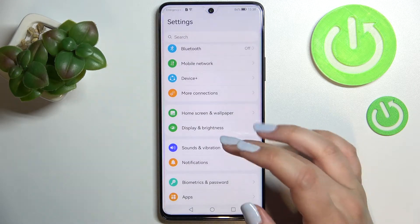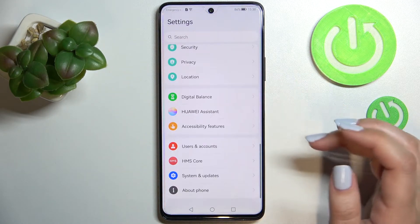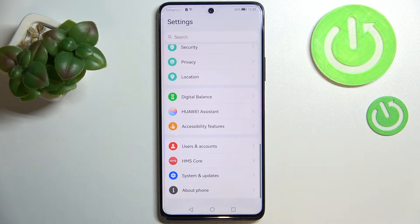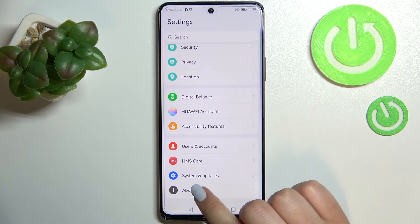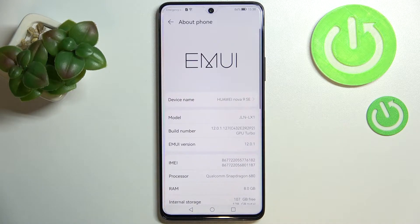First of all, let's enter the Settings, and here we have to scroll down to the very bottom to find About Phone.